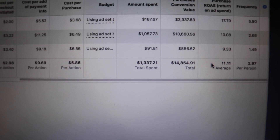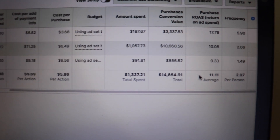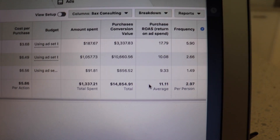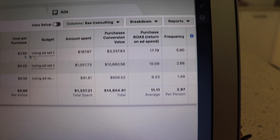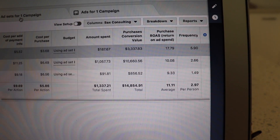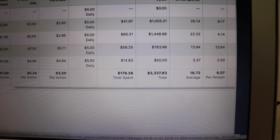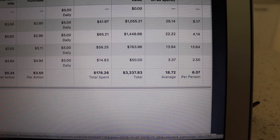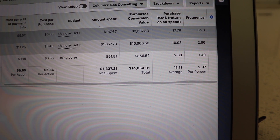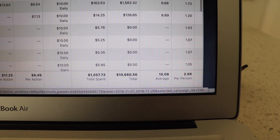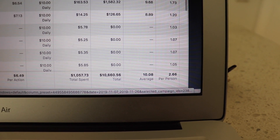Over that period we've spent thirteen hundred and thirty-seven dollars and brought in fourteen thousand eight hundred and fifty-four dollars, giving us a ROAS of eleven point eleven. For the retargeting campaigns specifically, we spent one hundred and seventy-eight dollars and brought back three thousand three hundred and thirty-seven dollars for an 18.72 ROAS, which is really good. The cold testing campaigns saw us spend just over a thousand dollars and bring in just over ten thousand five hundred dollars for a ROAS of ten point eight.